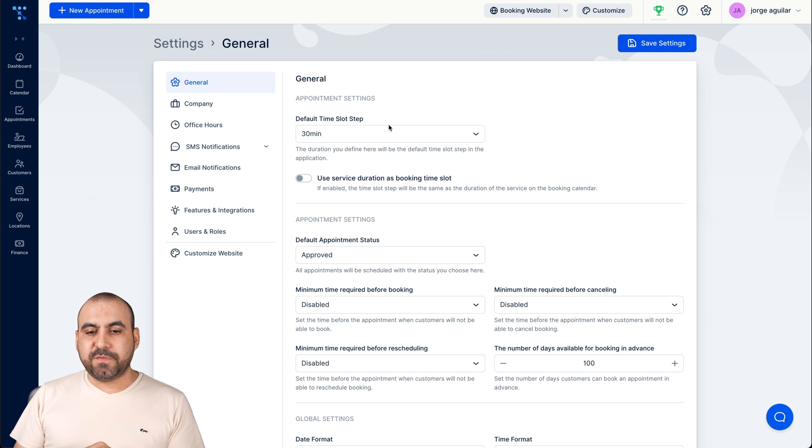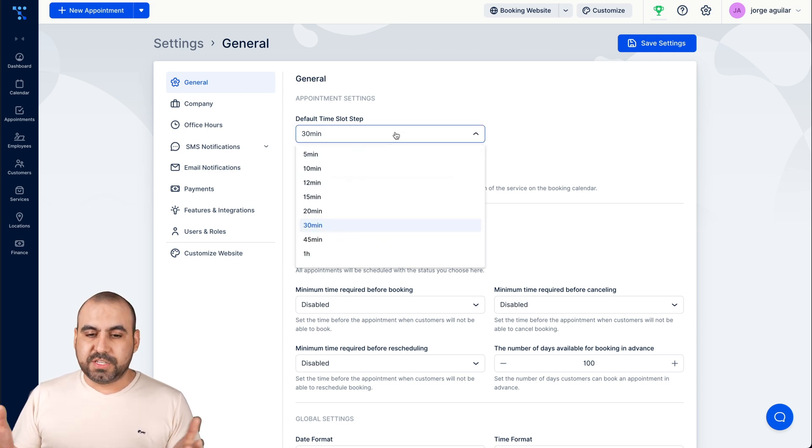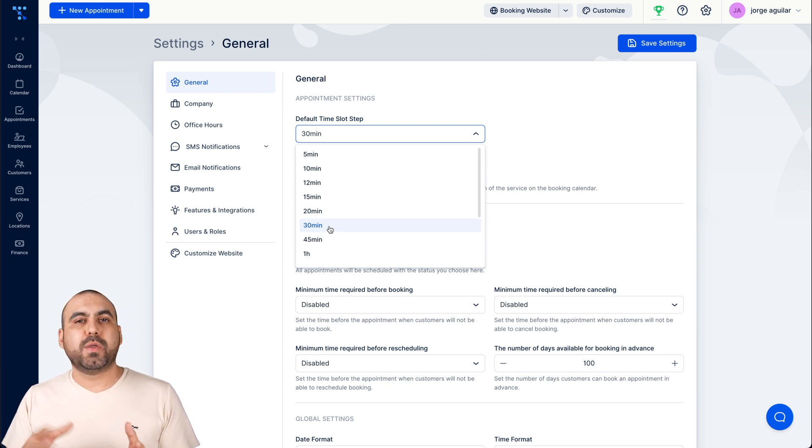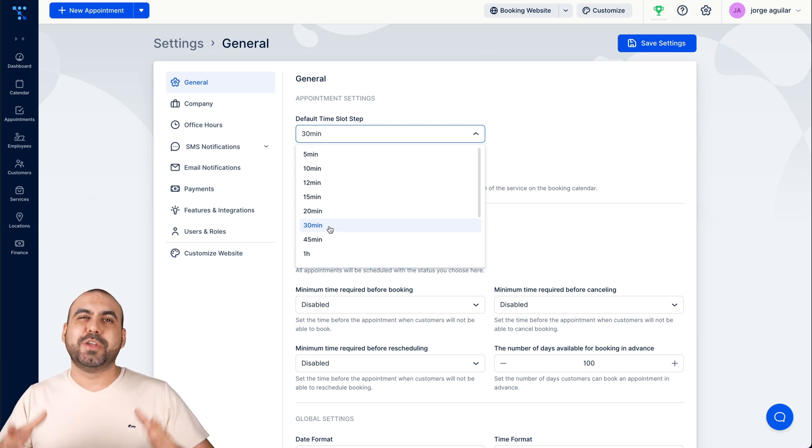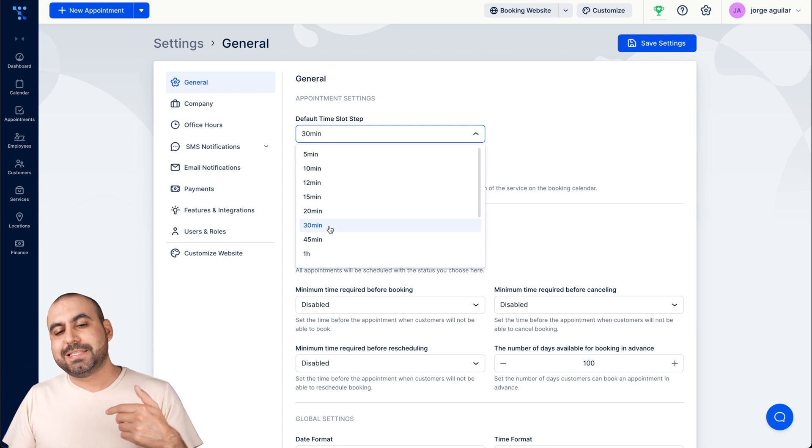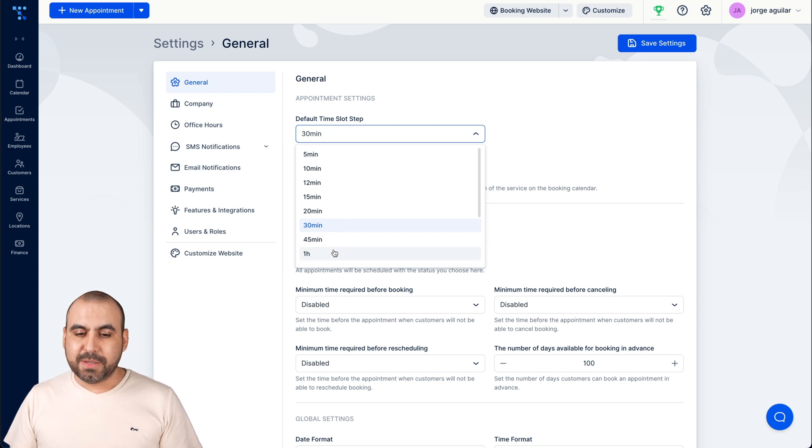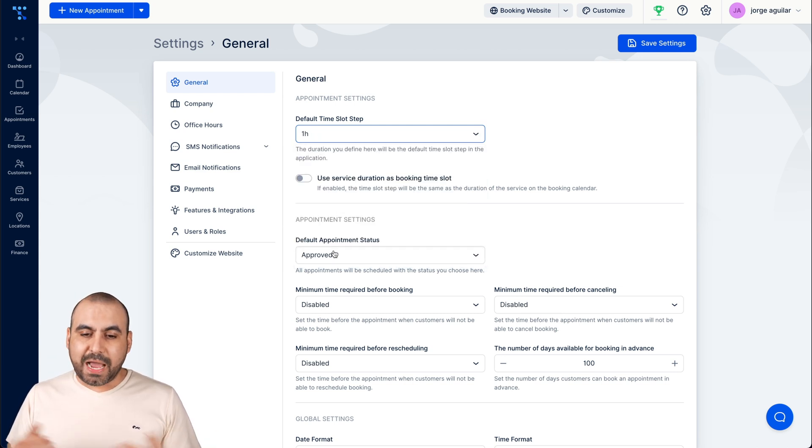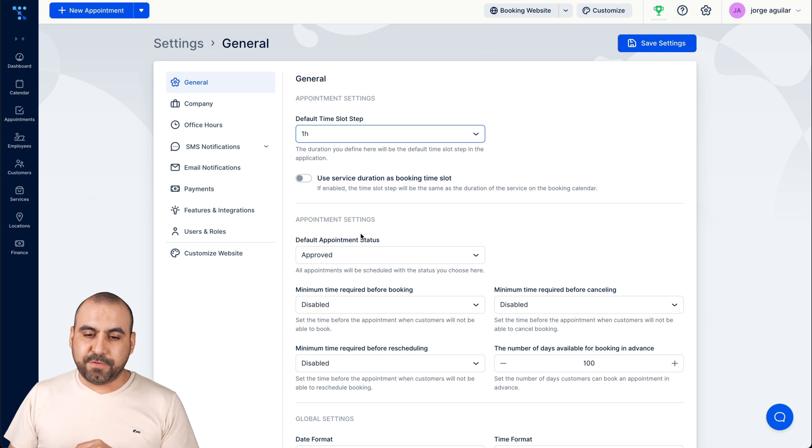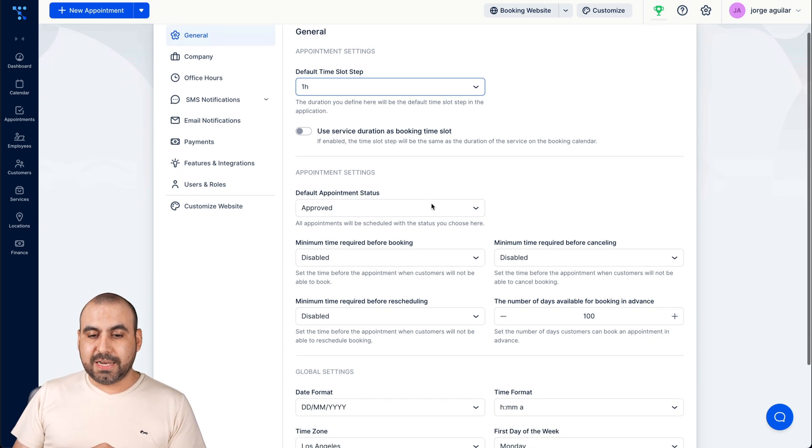There we have the general settings, which is for example default time slot. If you know that your default time slot is always 30 minutes and some other ones might change, but you're always setting up 30 minutes, well it's good to set it up at the beginning so you save time. So if it's one hour or more, you have that as a default.